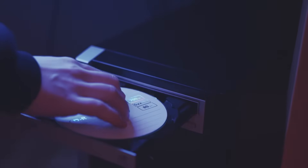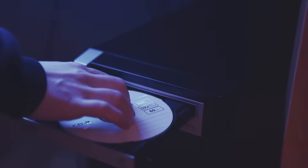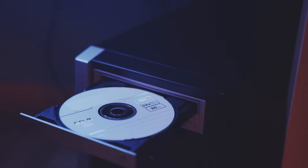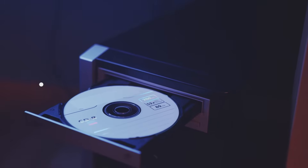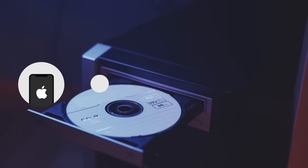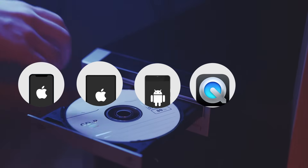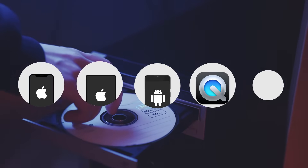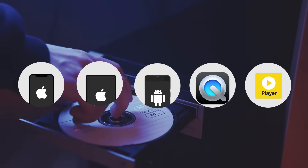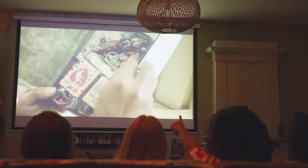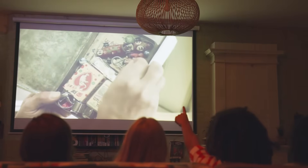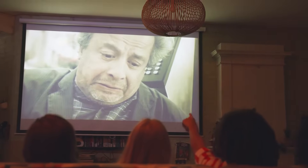It is well acknowledged that VCD is an optical disk video format and it is not supported by iPhone, iPad, Android, QuickTime, and Windows Media Player. So how to play VCD video anytime, anywhere?